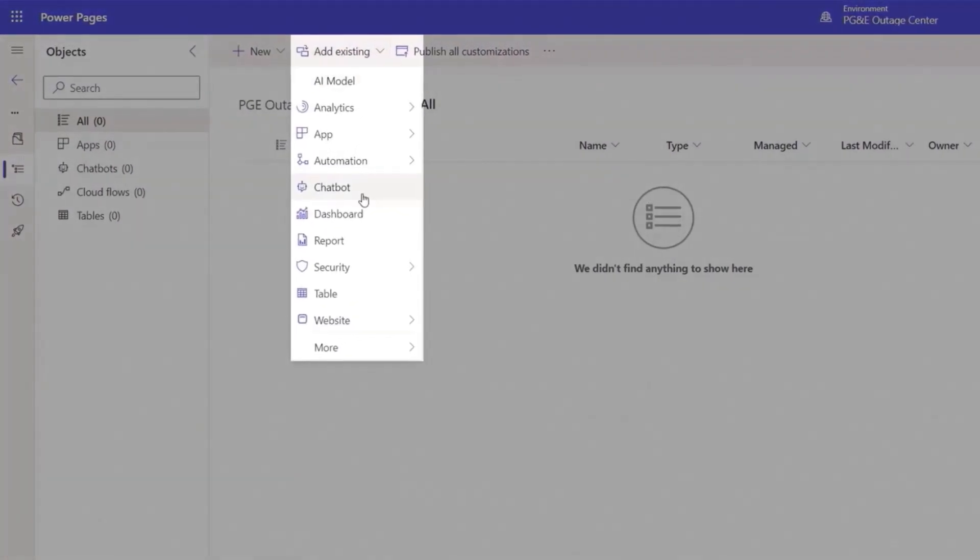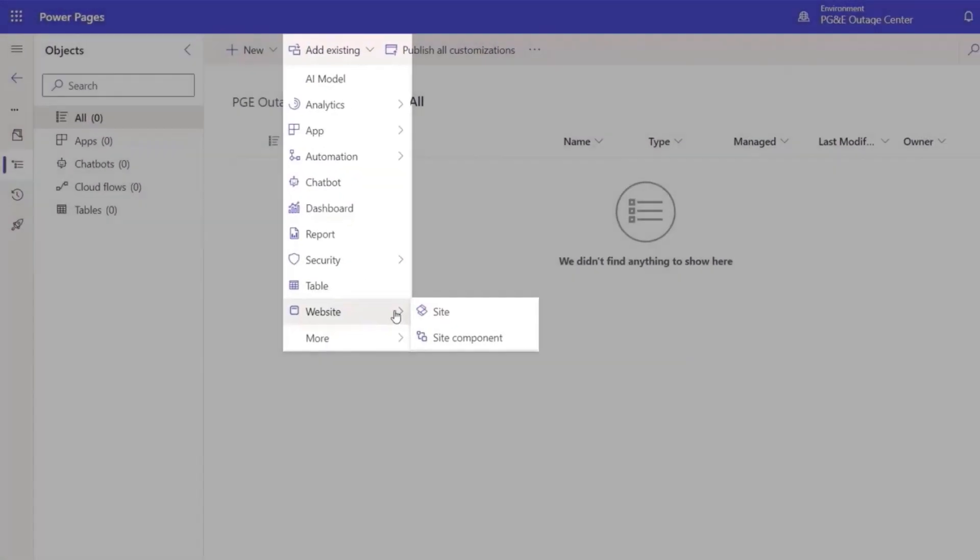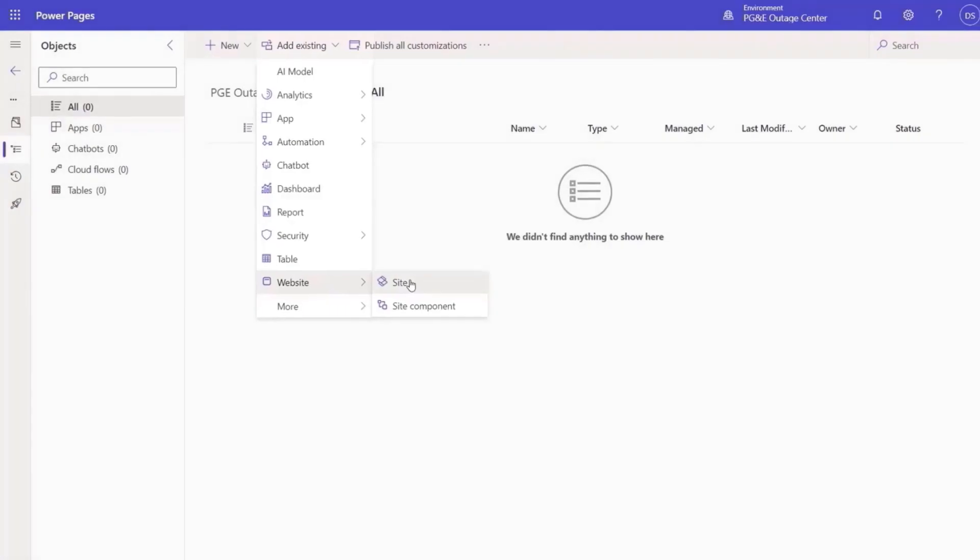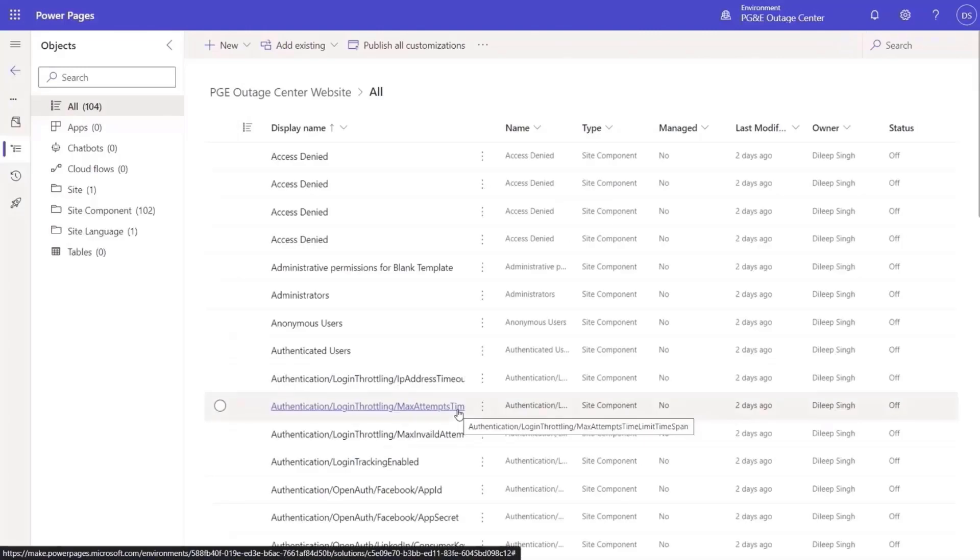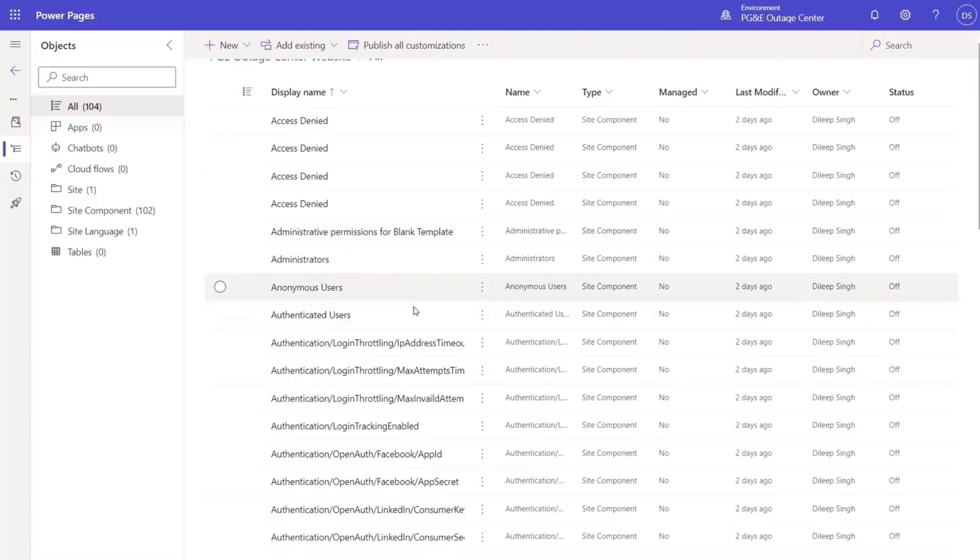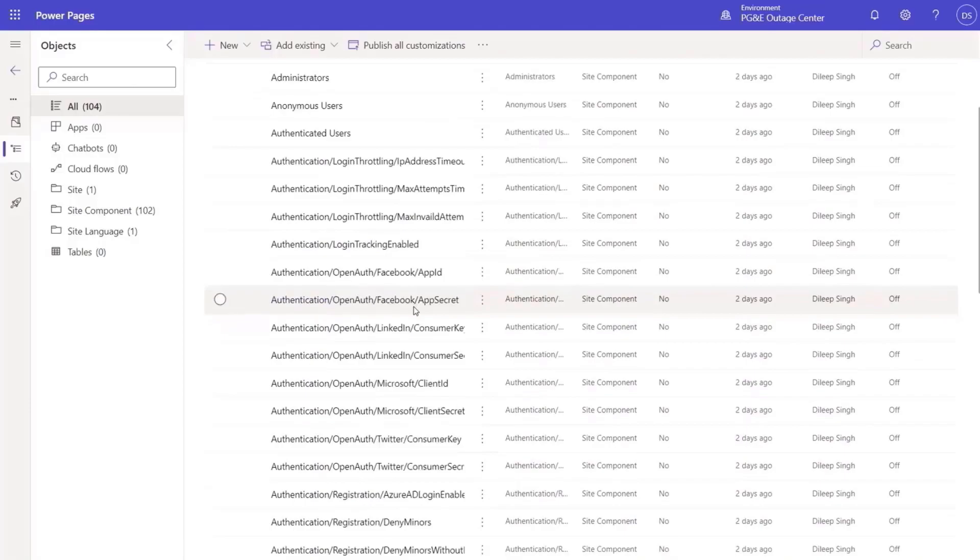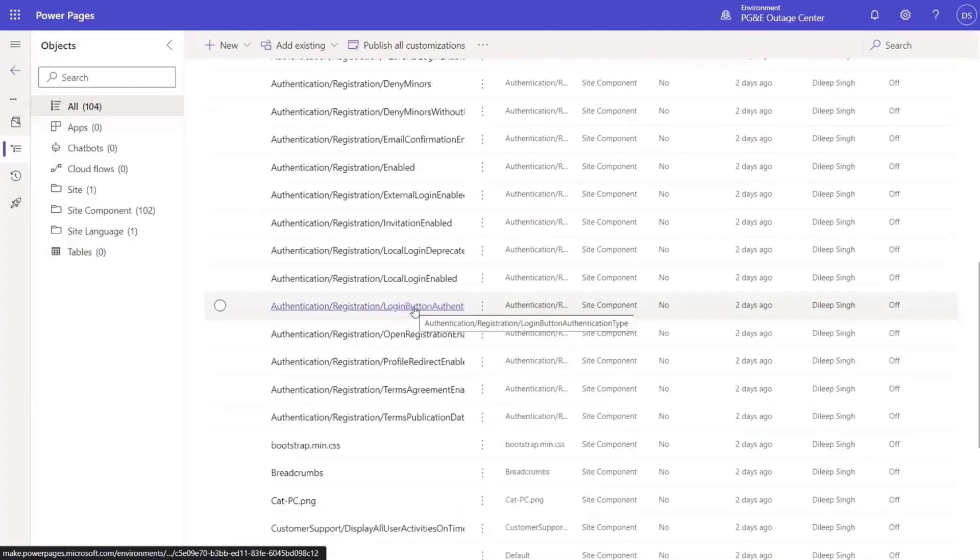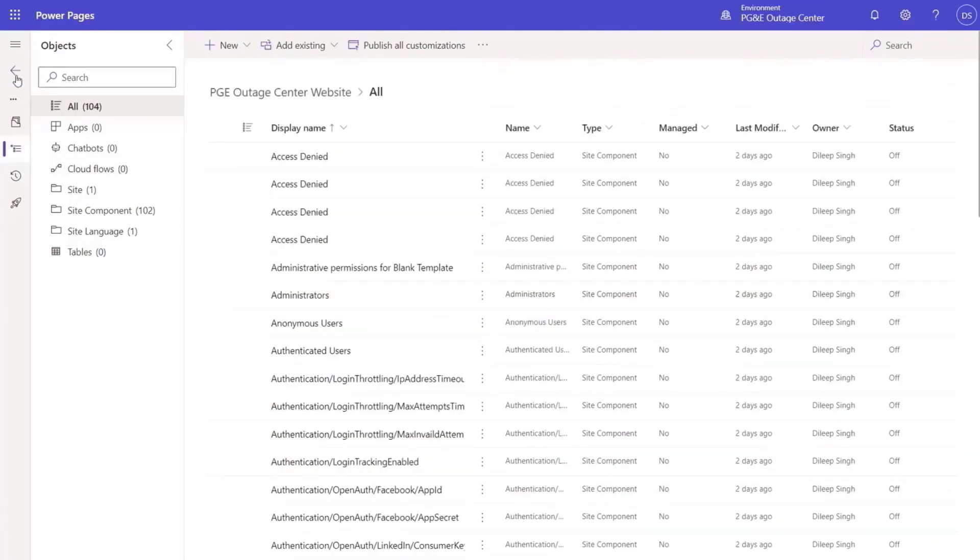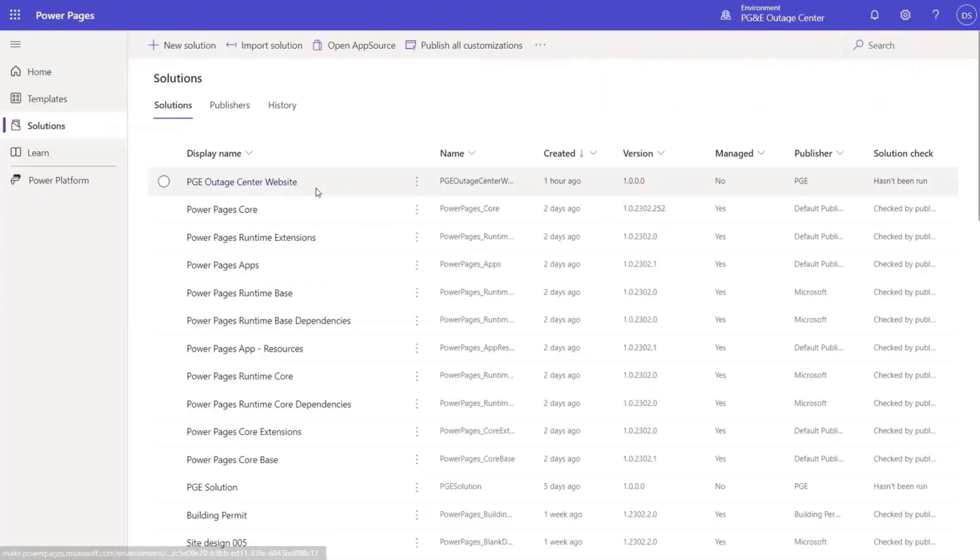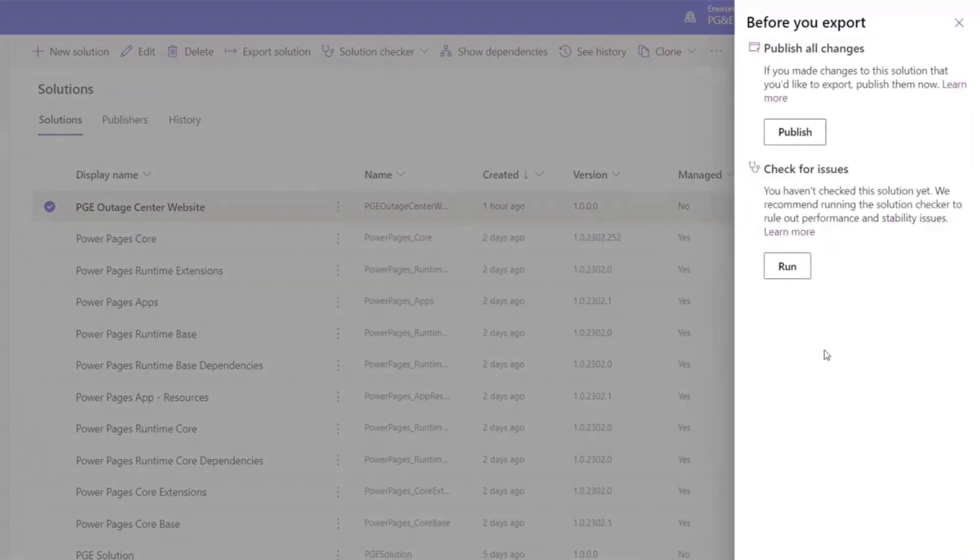This website content is now ready to be promoted from developer environment to production. To do this, makers can now utilize the new Power Pages solution-aware ALM capabilities. They can export all the changes in a solution and then import the solution to their production environment. SiteConfig has now become portable.